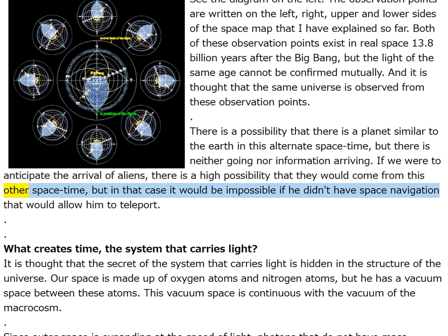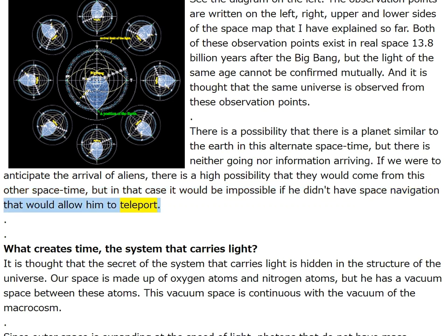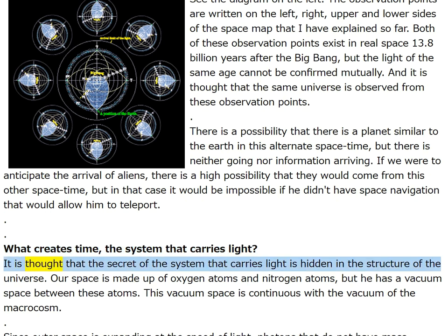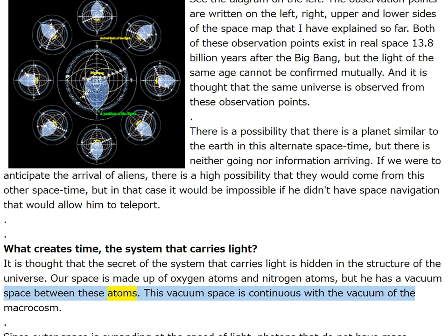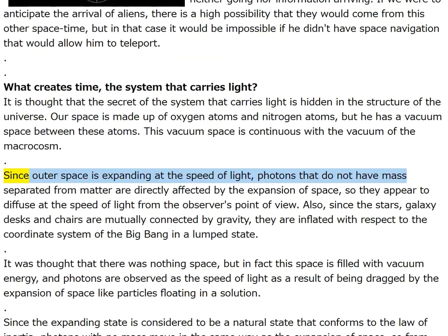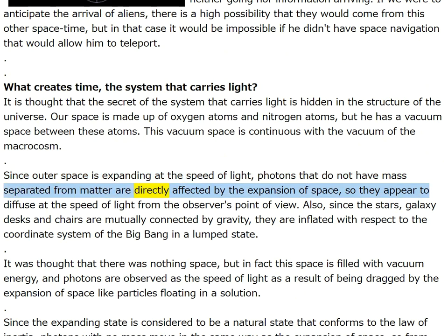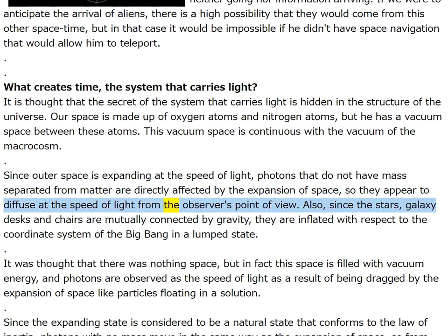If we were to anticipate the arrival of aliens, there is a high possibility that they would come from this other space-time, but teleportation would be required. What creates time? The system that carries light. Our space is made up of oxygen and nitrogen atoms with vacuum space between them, continuous with the vacuum of the macrocosm. Since outer space is expanding at the speed of light, photons separated from matter are directly affected by the expansion of space and appear to diffuse at the speed of light from the observer's point of view.